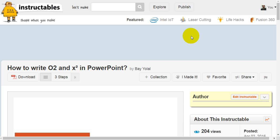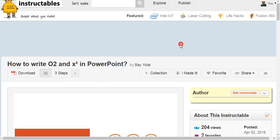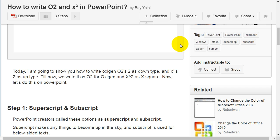How to write Oxygen and X2 in PowerPoint by Bayolan. Today, I'm going to show you how to write Oxygen O2 with subscript and X squared with superscript.